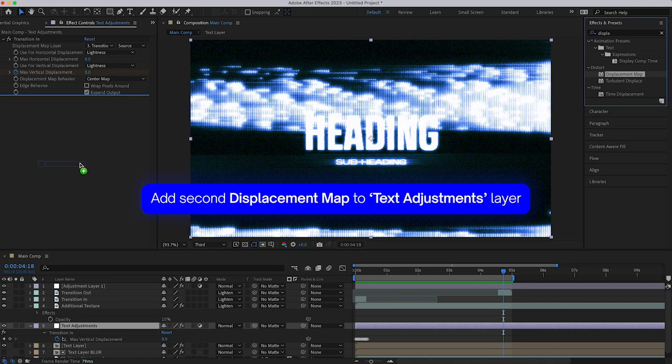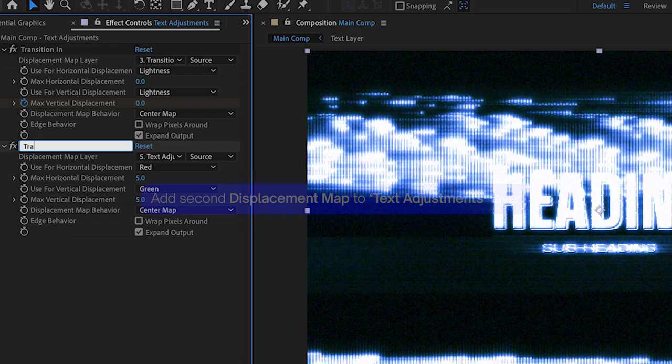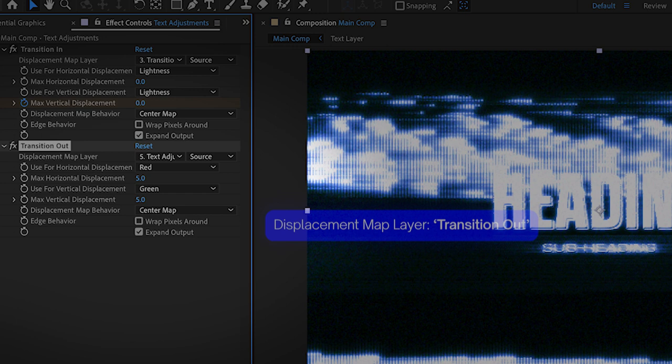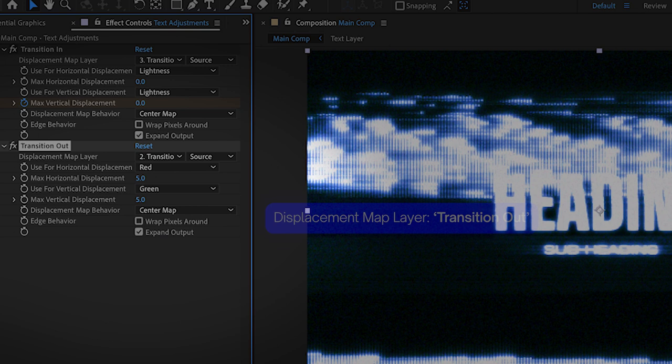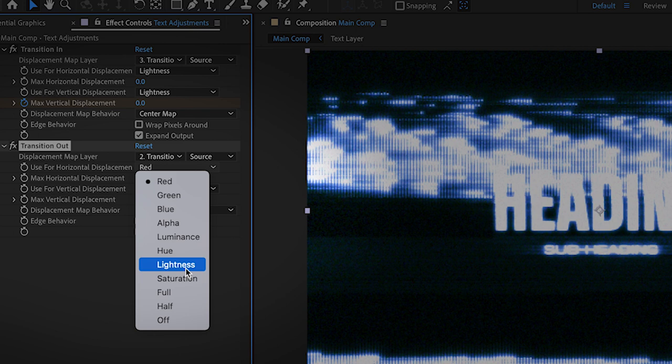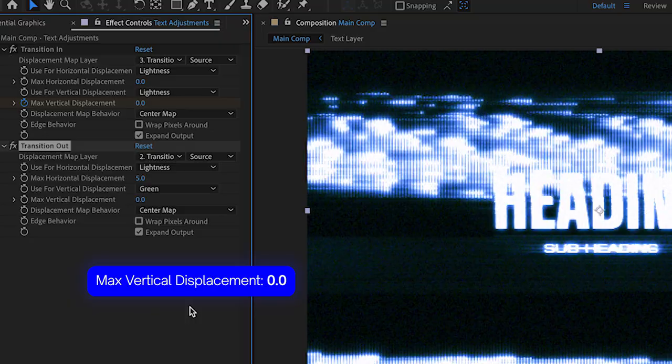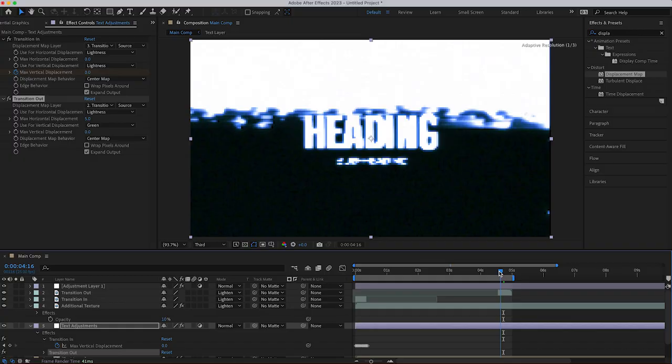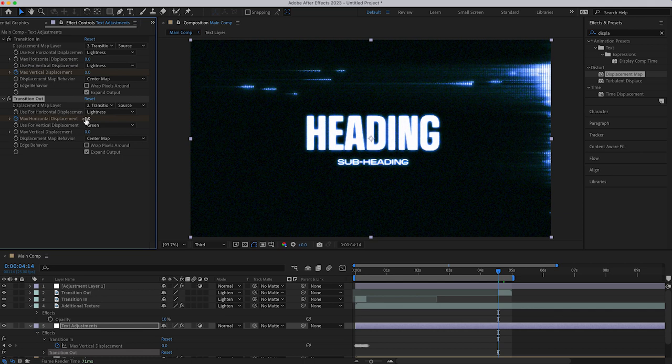And I'm changing this option to lightness. Now you don't need to because it's a black and white video. Every single channel is going to be the same, but it's just good practice. I'm going to set the vertical displacement to zero and do the same thing that I did for the transition in. So setting a keyframe, moving forward one frame by using command right arrow key and changing the value every single time until I get to the last frame. And I'll just play it back.